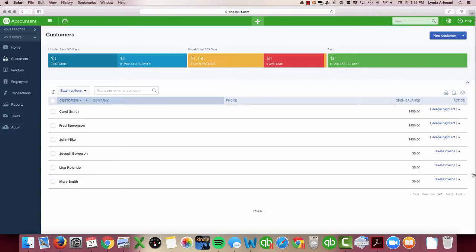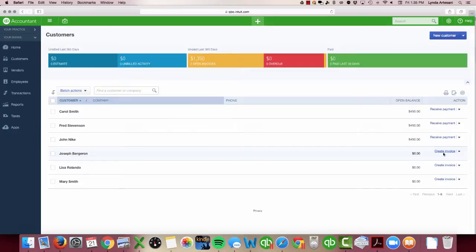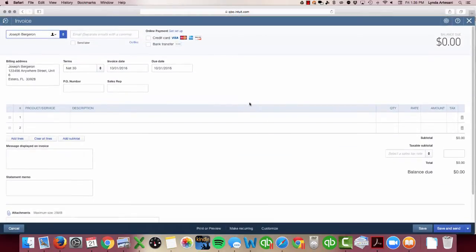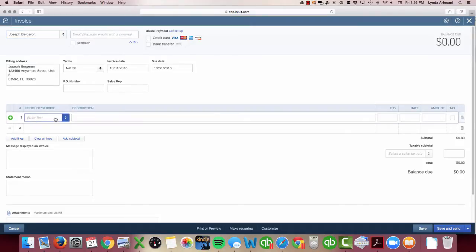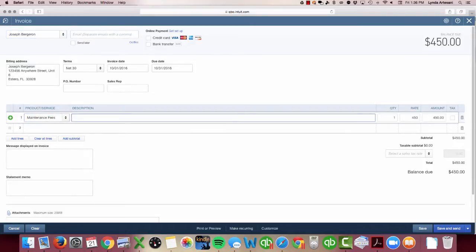I'm going to create an invoice for this customer named Joseph Bergeron as of 10-1 because that's the beginning of the last quarter of the year, and I'm going to bill him for maintenance fee. My maintenance fee account points to my maintenance fee income account on my income statement and profit and loss sheet.